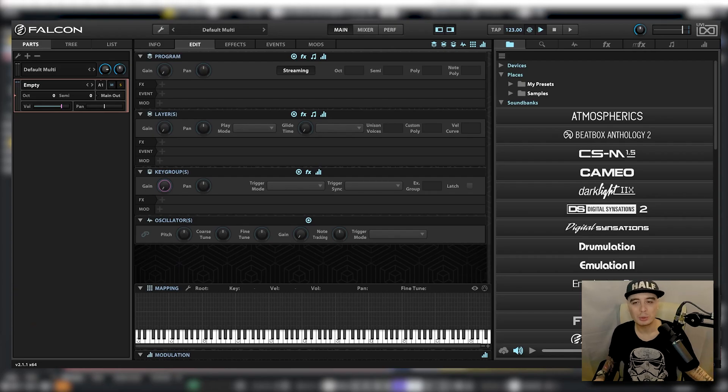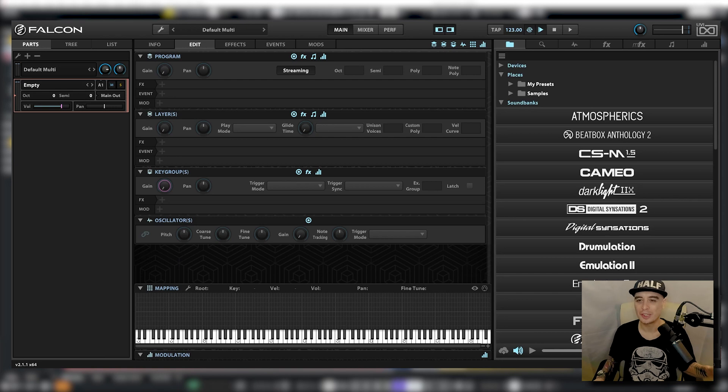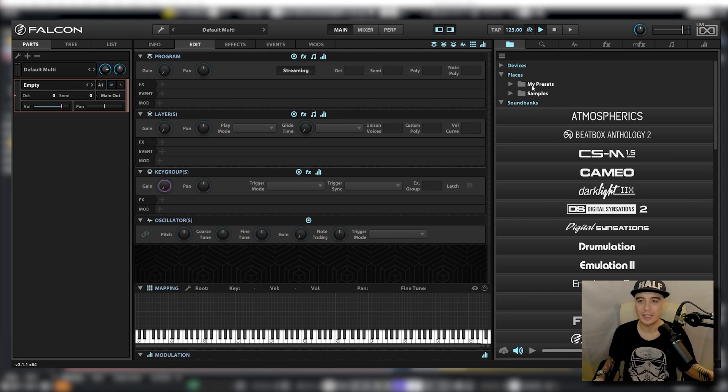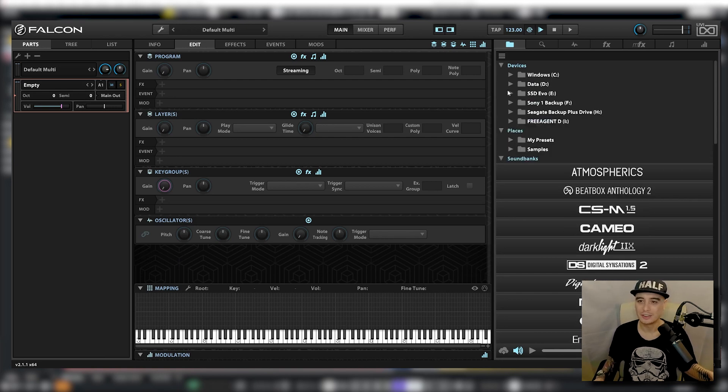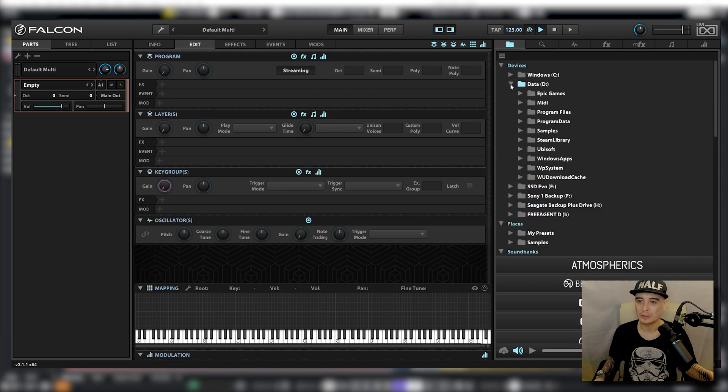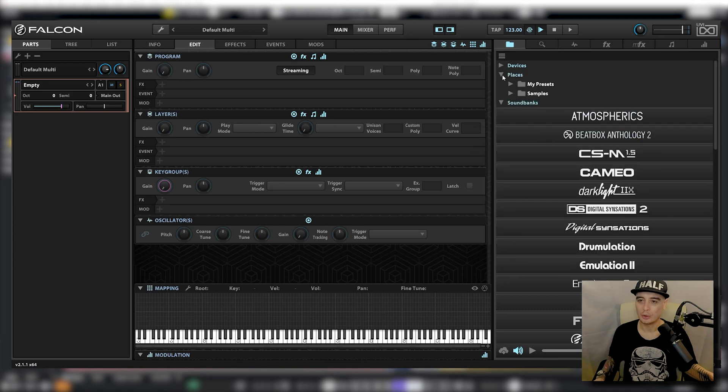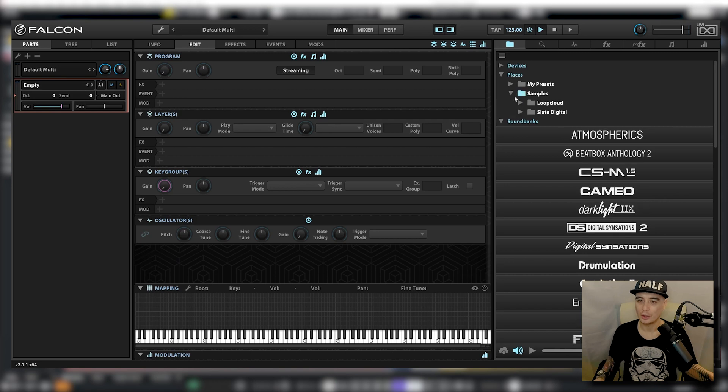To begin with it's probably a good idea to add your sample folder to your favorite places within Falcon. Just go up to devices, locate where your samples are held, right click, go to add to favorite places and then they will always appear under places right here. Let's start off with a drum kit.